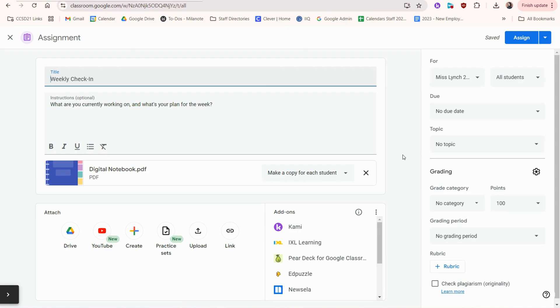You can also choose to reuse an assignment. For example, I'm pretending like I have a weekly check-in for my students, and rather than me having to create this from scratch every single time, I can reuse the bones of this and just edit a few things to post every single week.